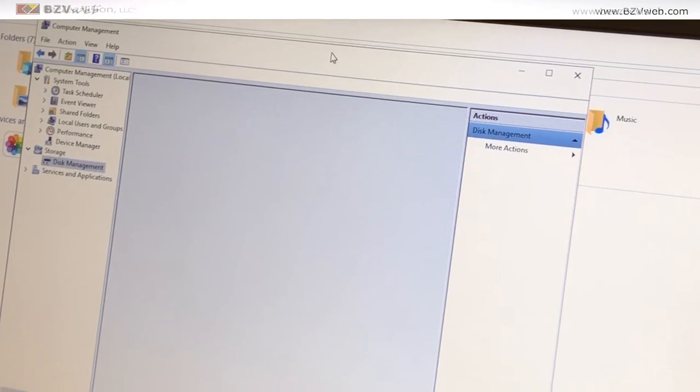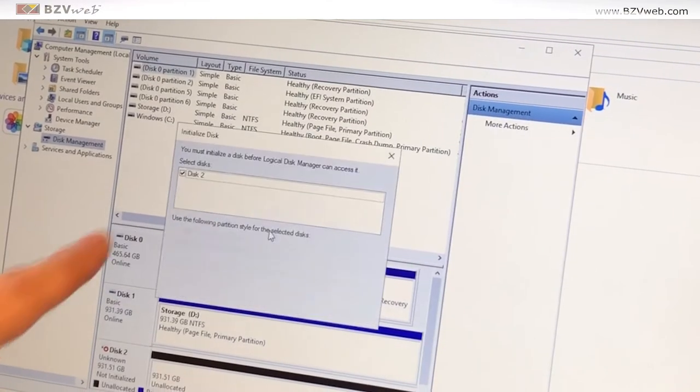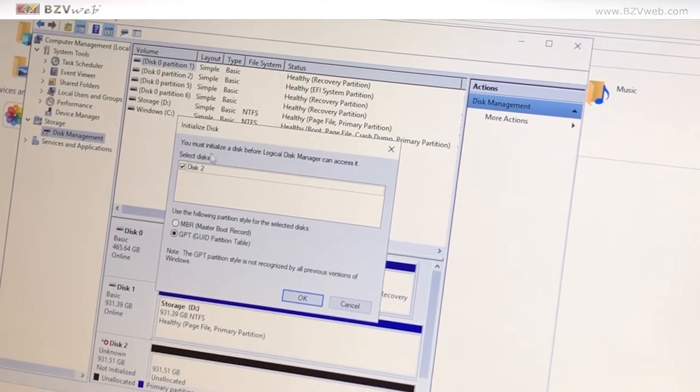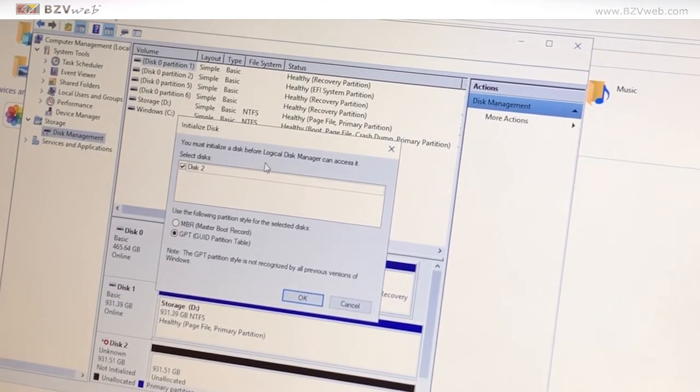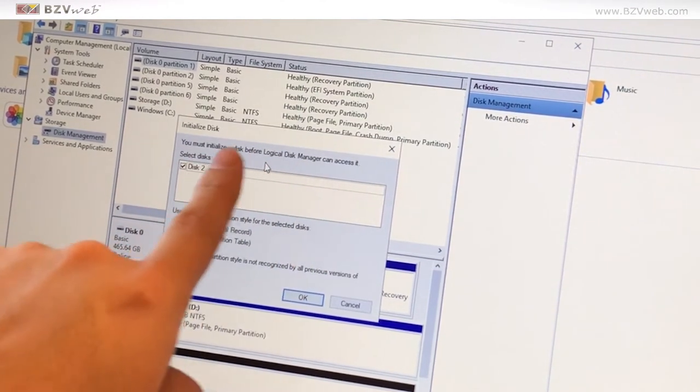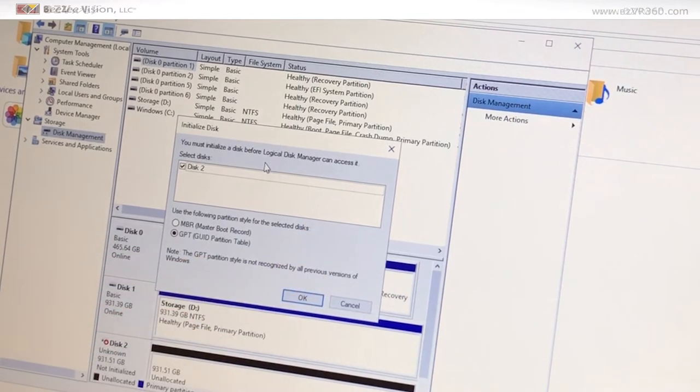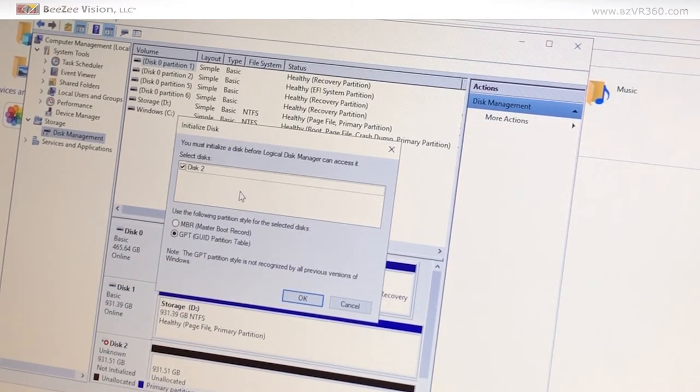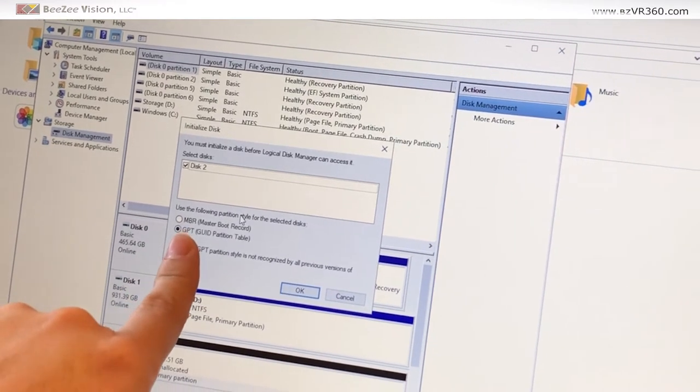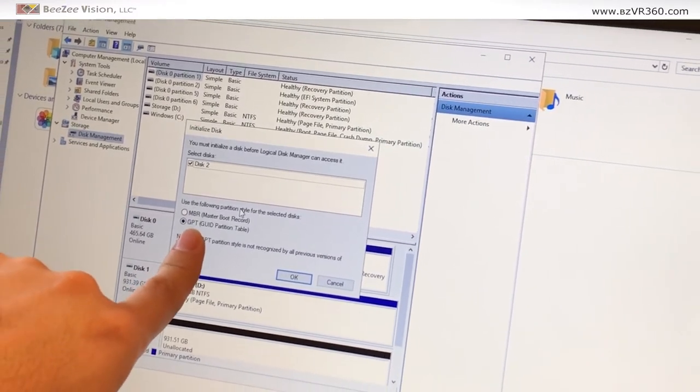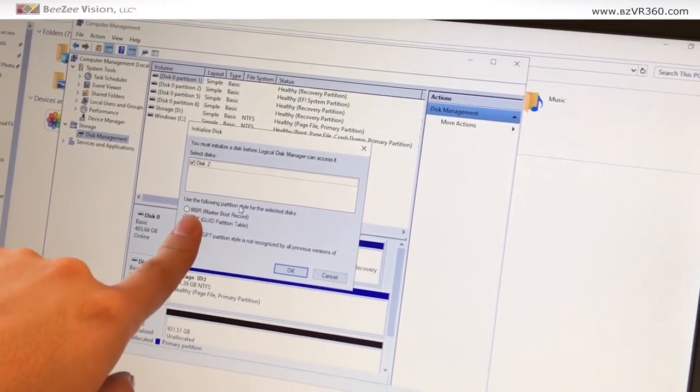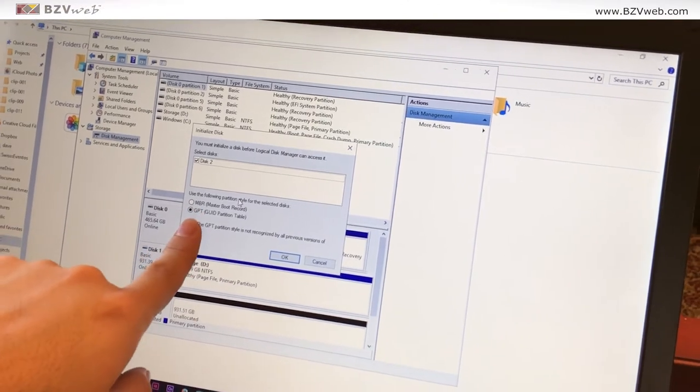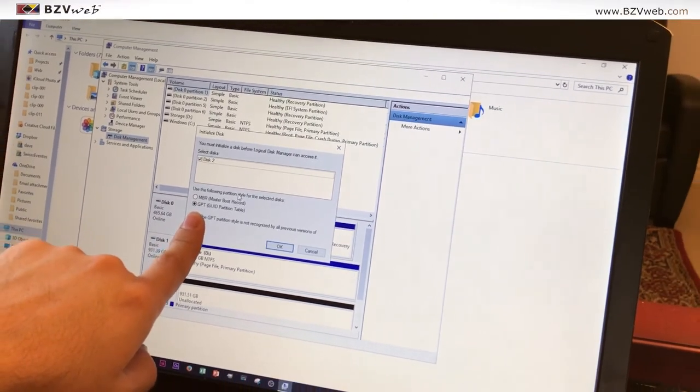Now go into Disk Management. 'You must initialize a disk before Logical Disk Manager can access it.' It couldn't use it before but that's because it wasn't initialized. You have the option of the GUID Partition Table or the Master Boot Record partition table. I like the GUID Partition Table.